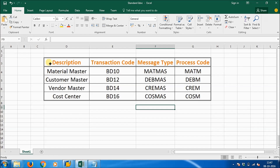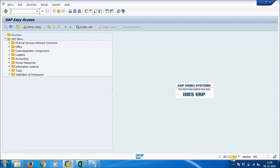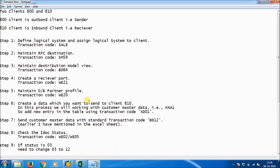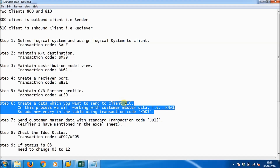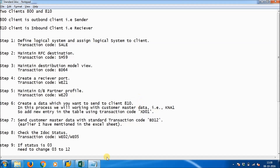In this standard ad hoc example, we will use the customer master table and the transaction code is BD12. We have logged into client number 800. Now we will create data which we want to send to client number 810. In this example, we will use the KNA1 database table.